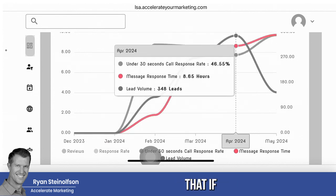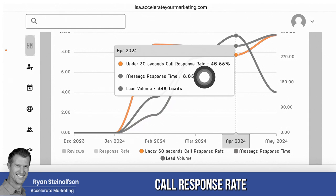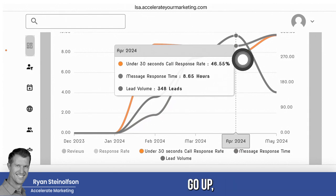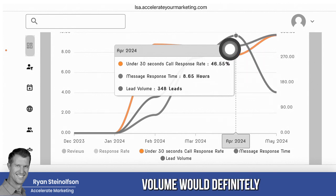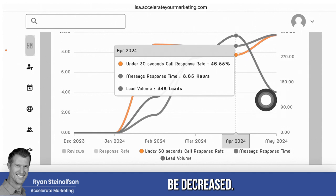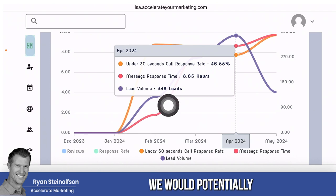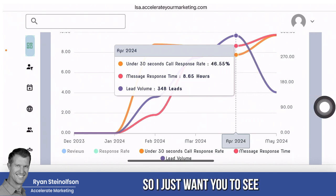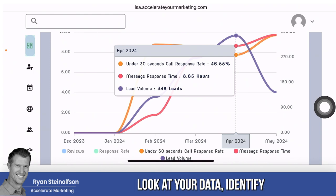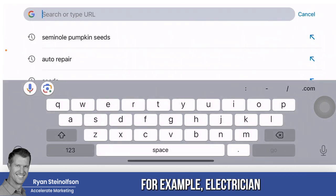I can show you examples of this over and over again. If they had the under-30-second call response rate go up at the same time, the drop-off in lead volume would definitely be decreased. And actually, if they got a bunch of reviews as well, we would potentially see this be blunted too. It is important to look at your data and identify what your metrics are.